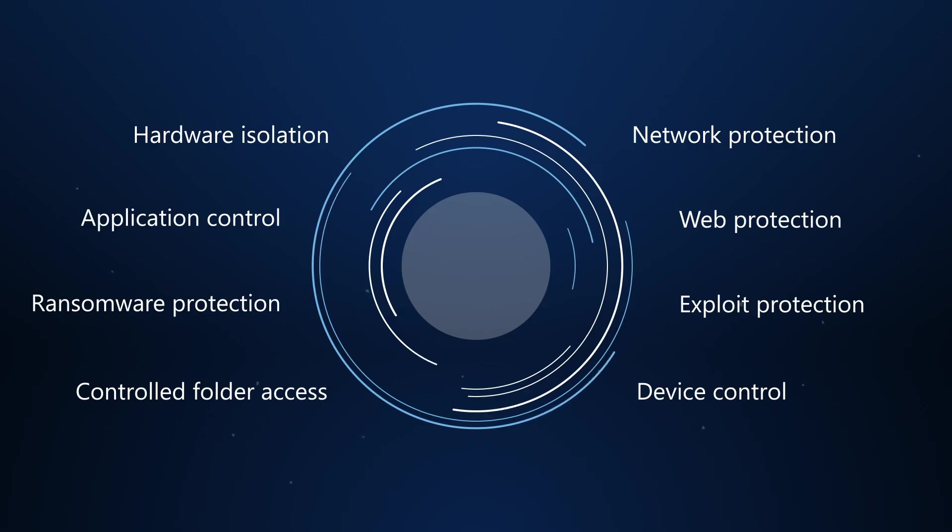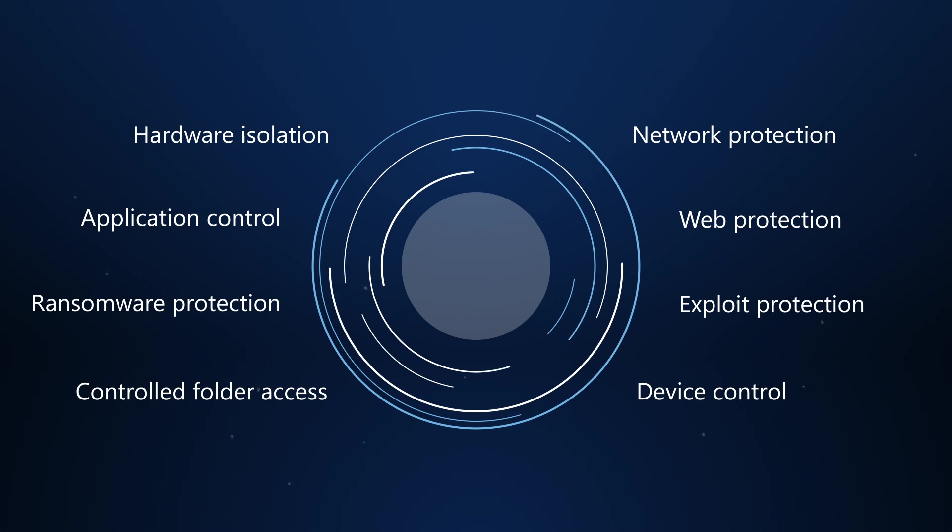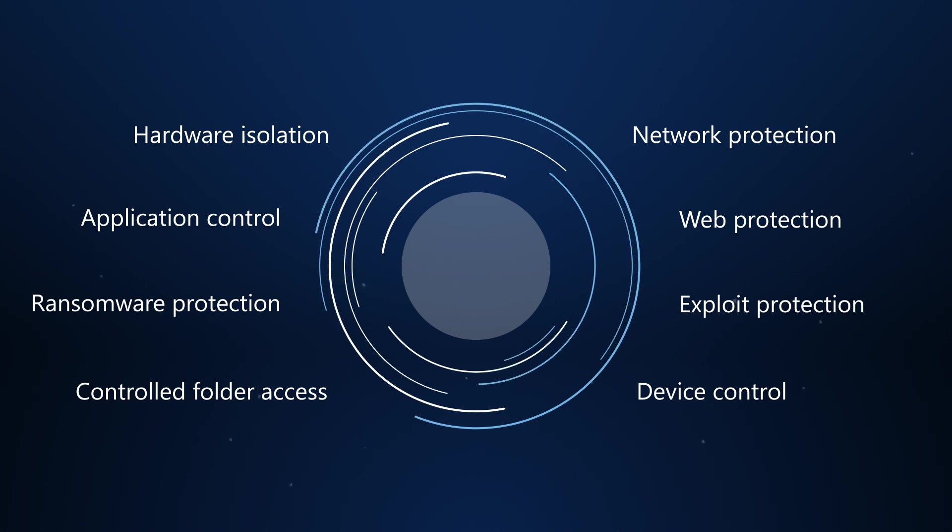Next up, Network Protection offers a similar type of protection for network connections.